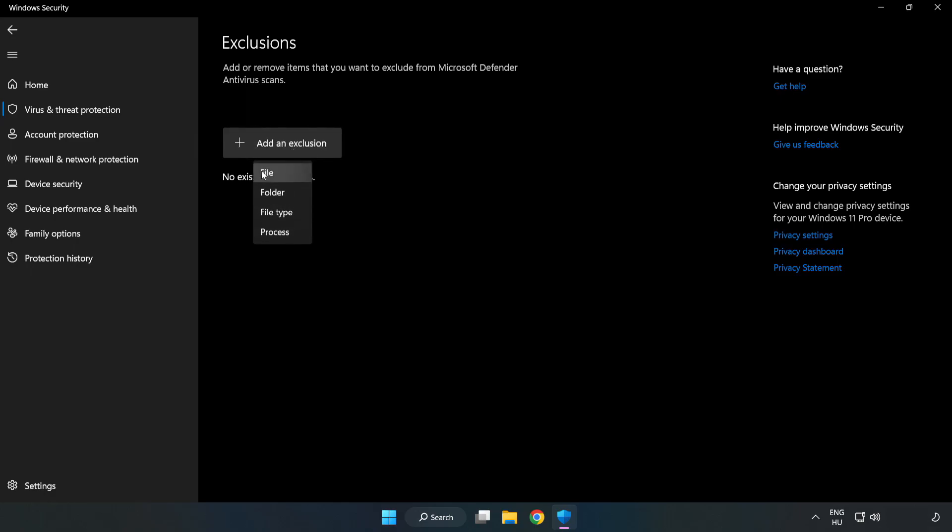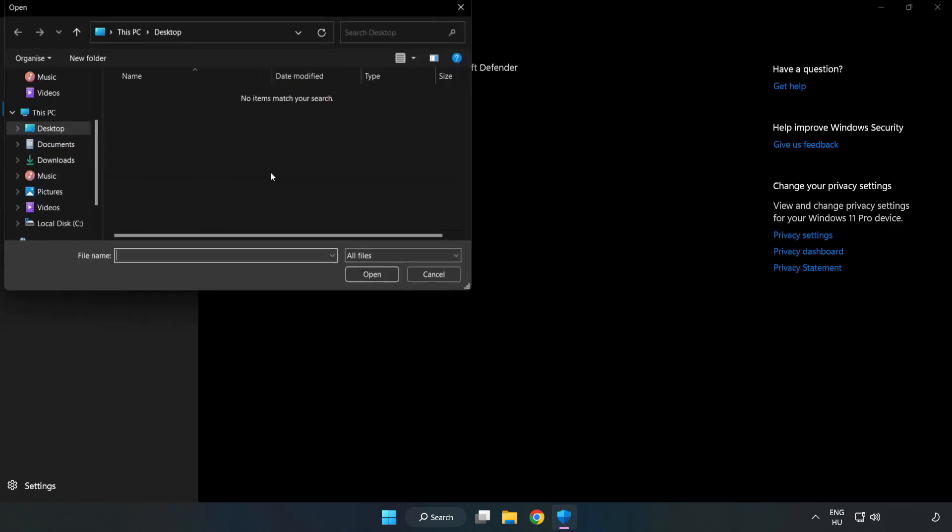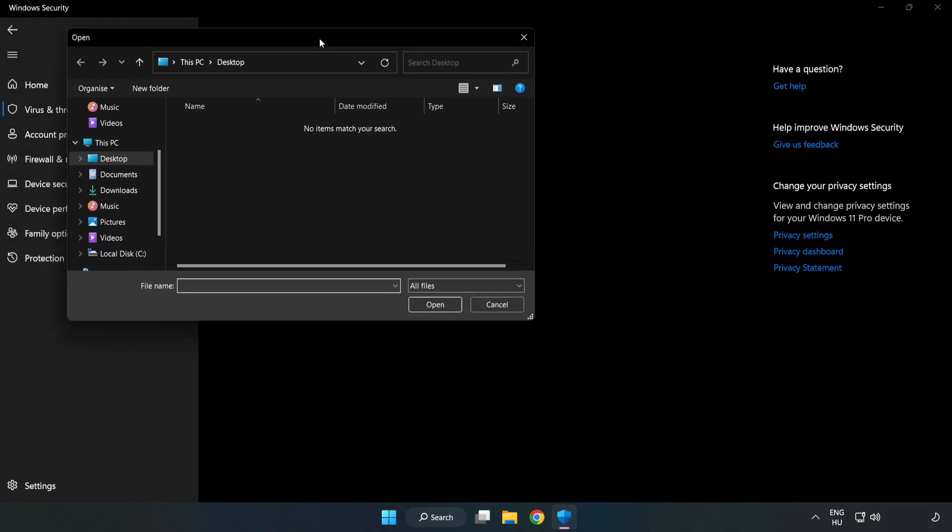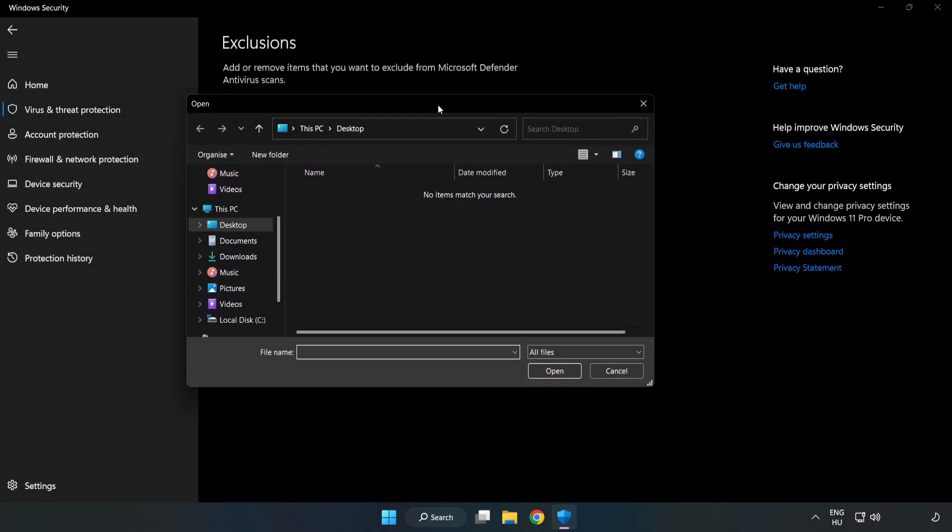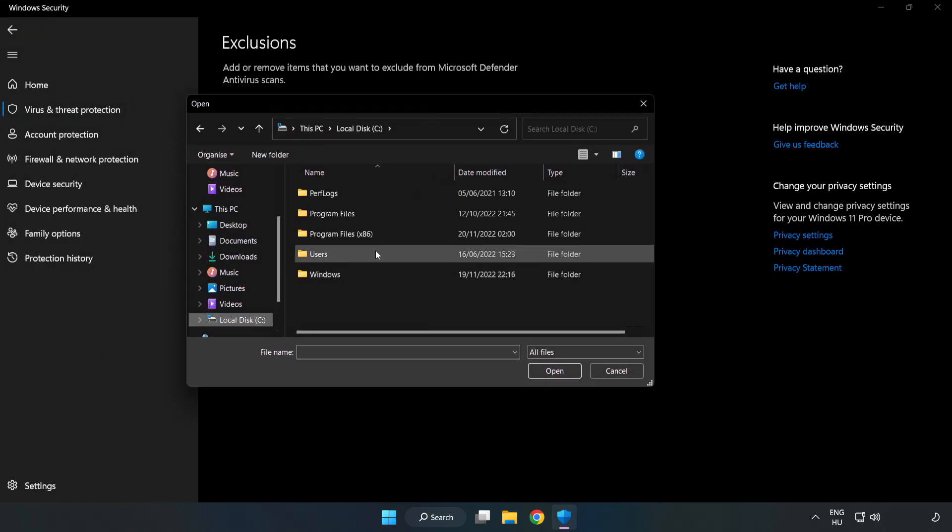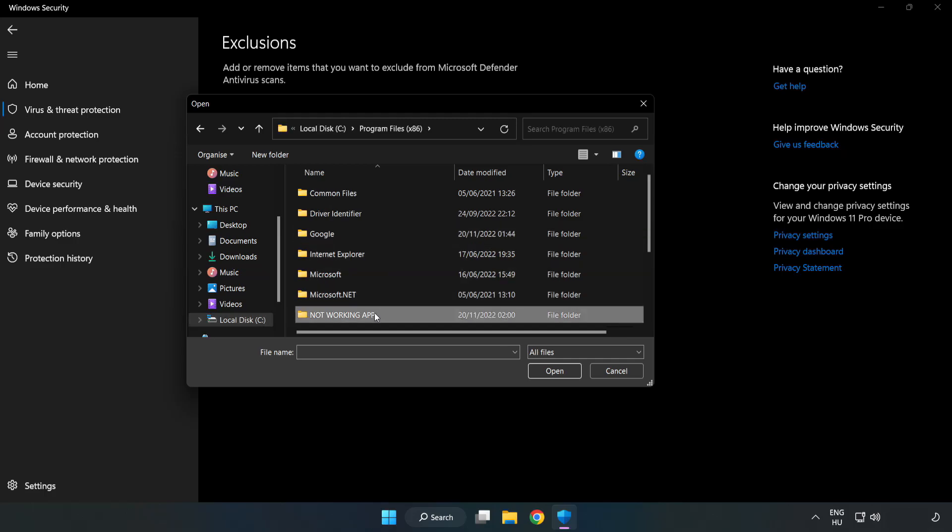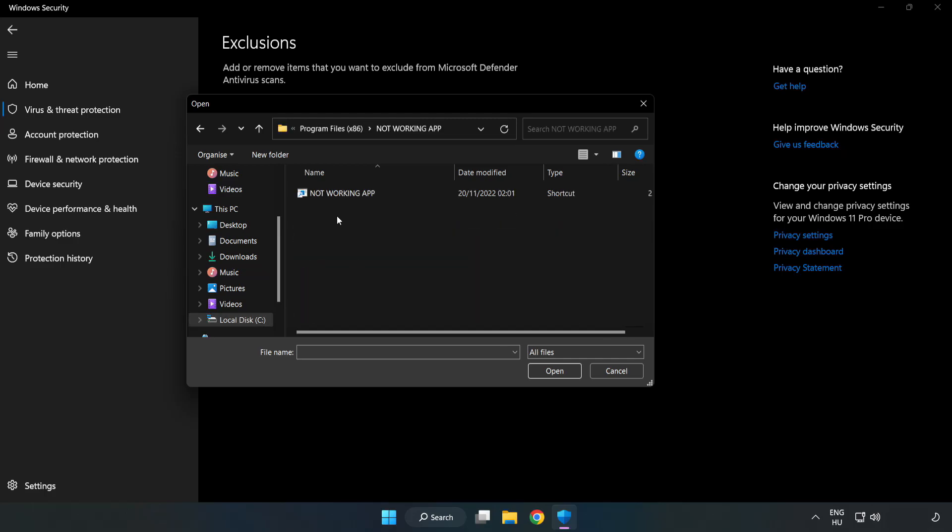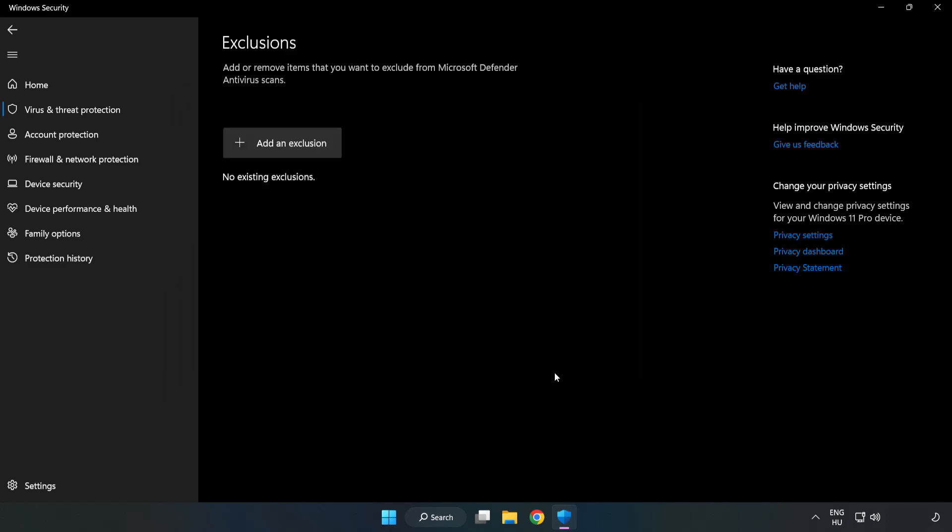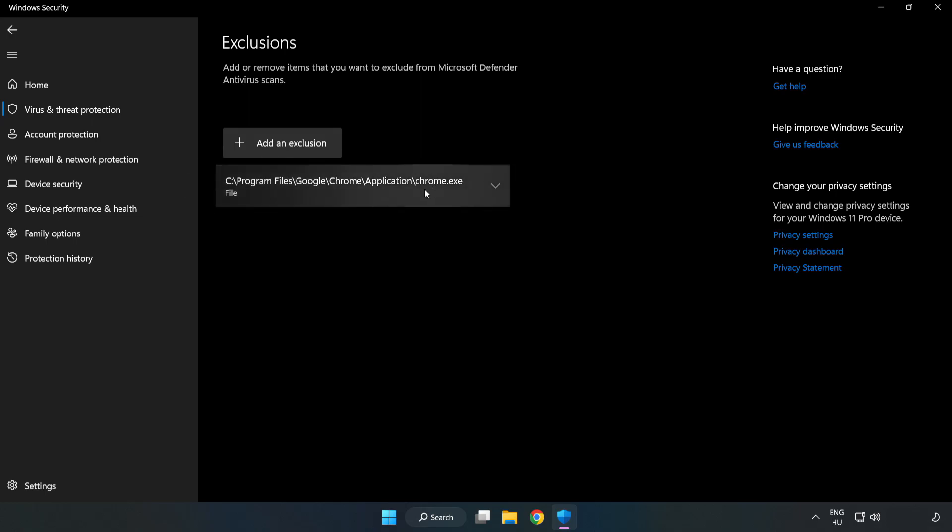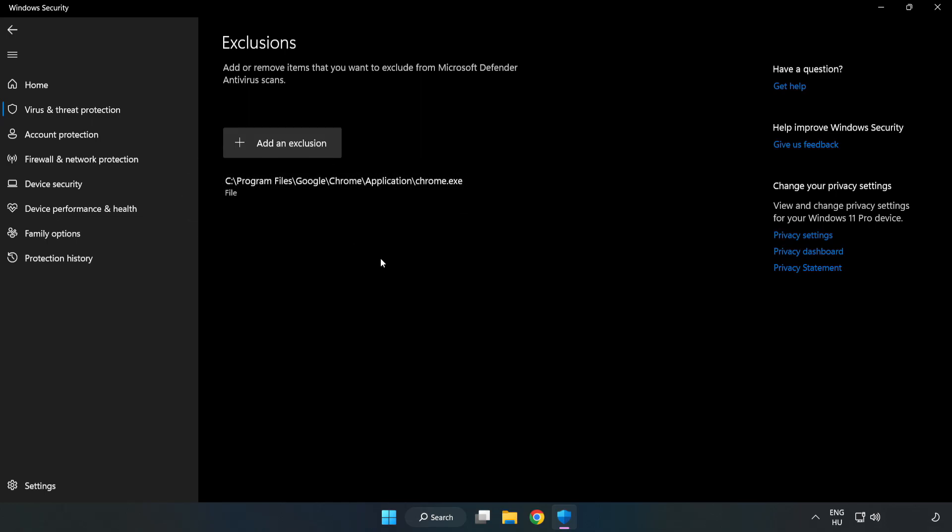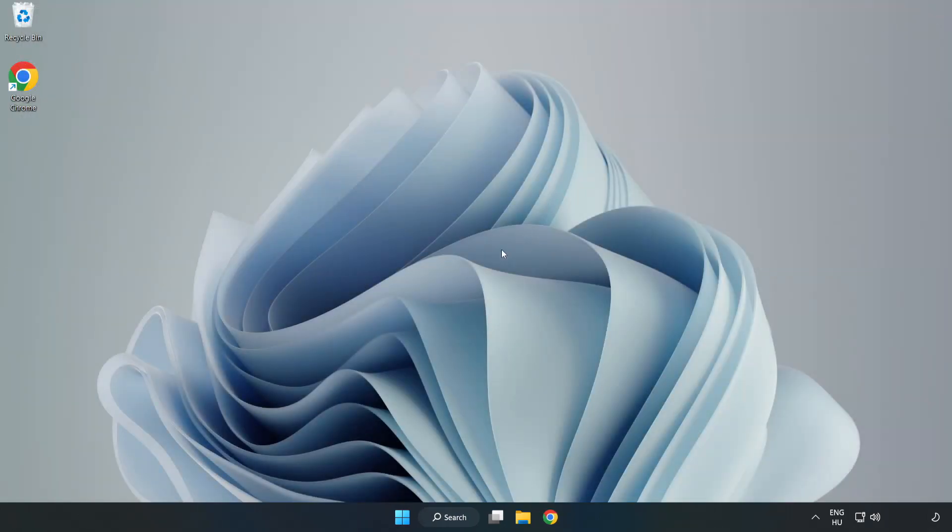Try file and folder. Find your not working application. Select and click Open. Close the window and restart your PC.